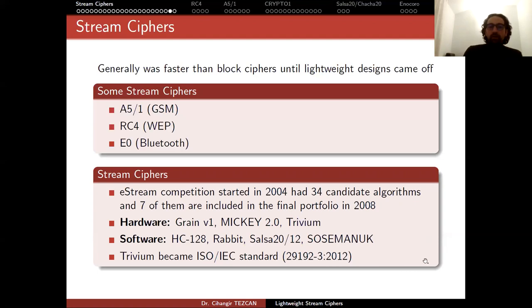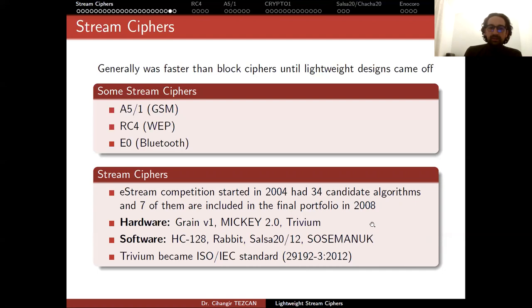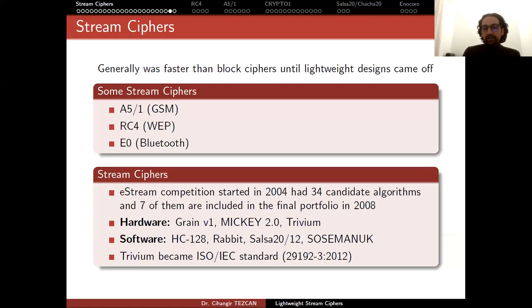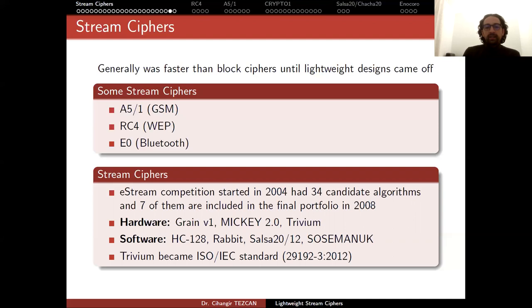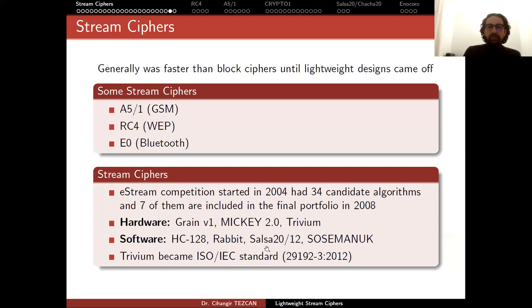Trivium became ISO standard for lightweight stream ciphers and SALSA is now included in TLS 1.3. When the final portfolio was announced, the eStream final report said that these algorithms should be analyzed more and then standardized. Four years later, Trivium became a standard, and years later SALSA became a standard, which we'll talk about at the end of these slides.